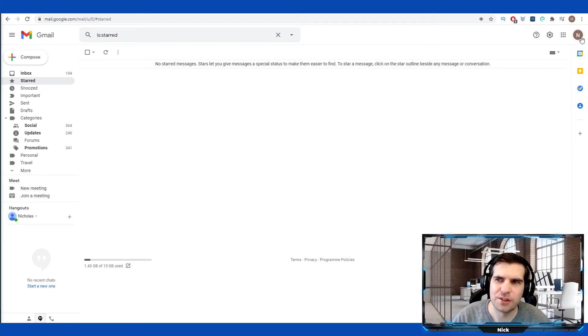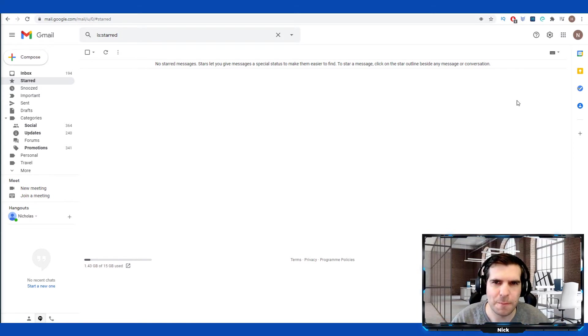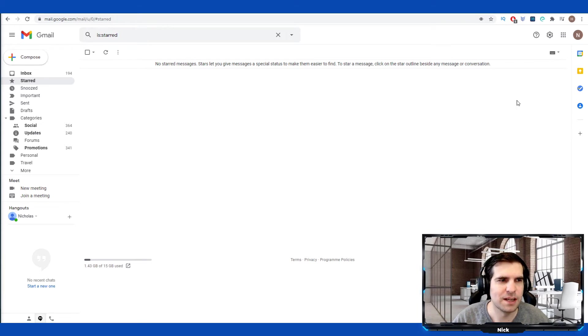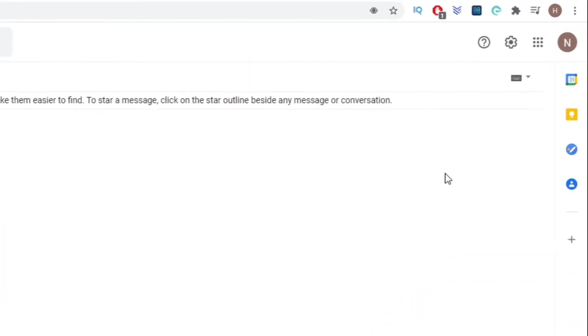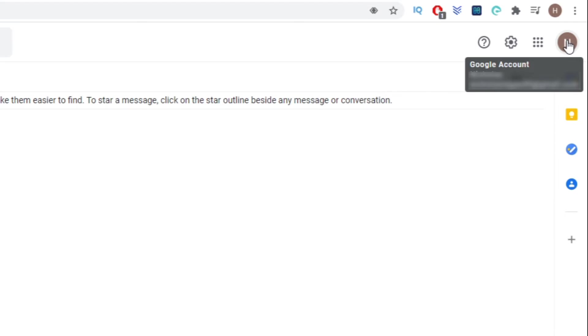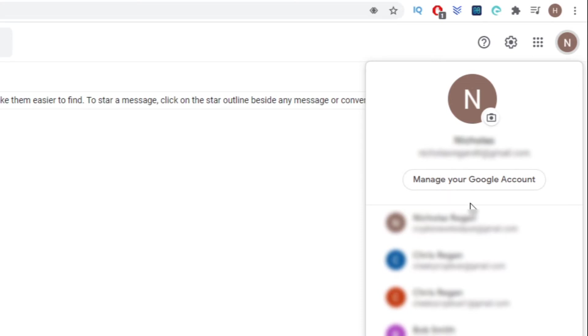From here, what we want to do is head over to our account on the right-hand side. You don't need to be in the mail app to do this. You could be in the calendar app or even YouTube. Ultimately, you want to head over to your little icon in the top right-hand corner and give that a click. You'll be presented with several options. Normally if you have multiple accounts, they'll be listed here and you'll be able to switch accounts. Under your active account, which will be this top section here, you'll see something that says Manage Google Account. Give that a click.